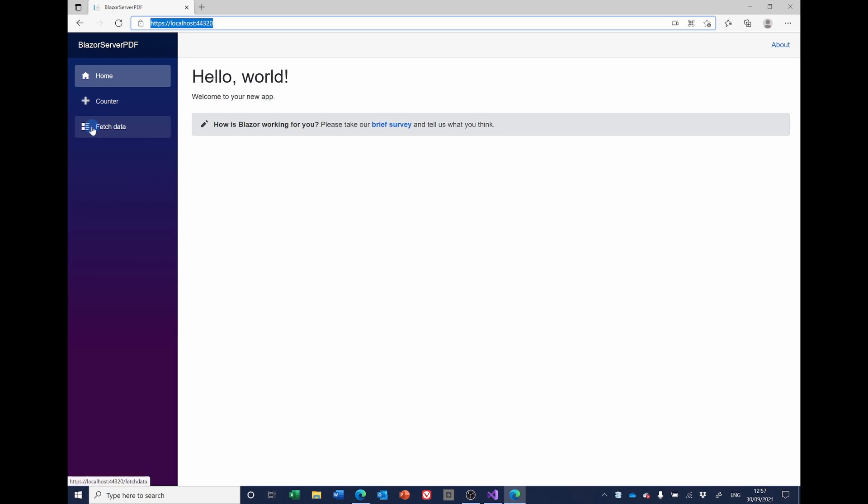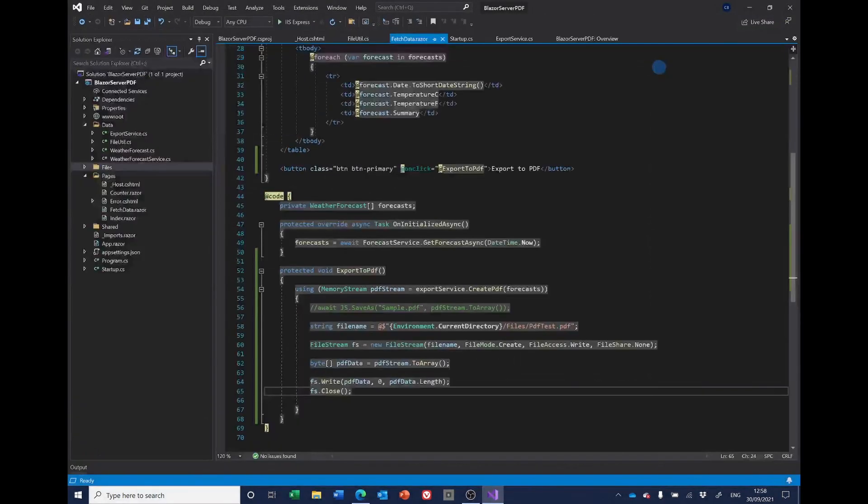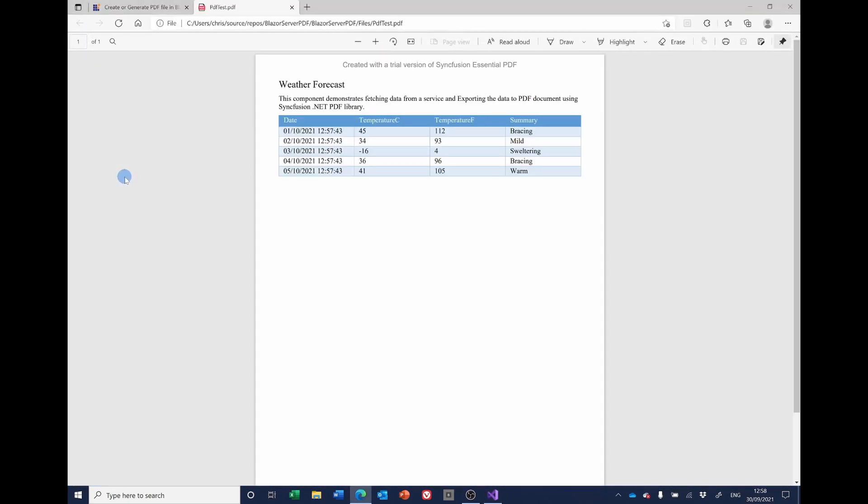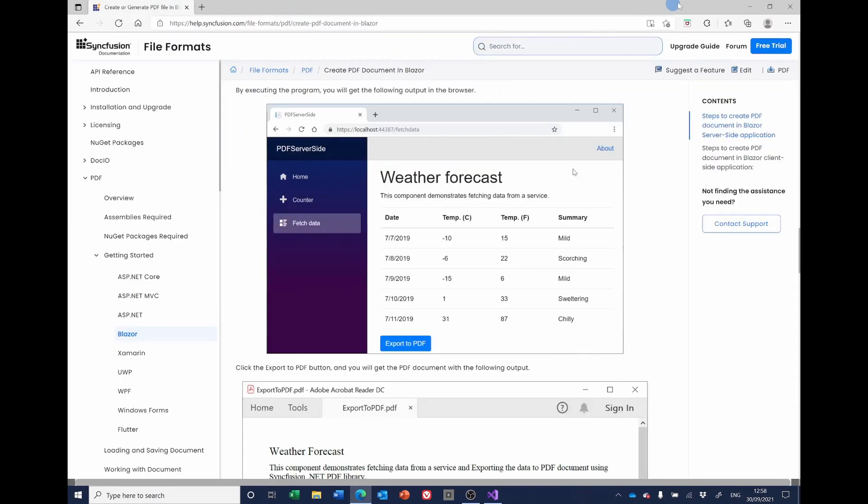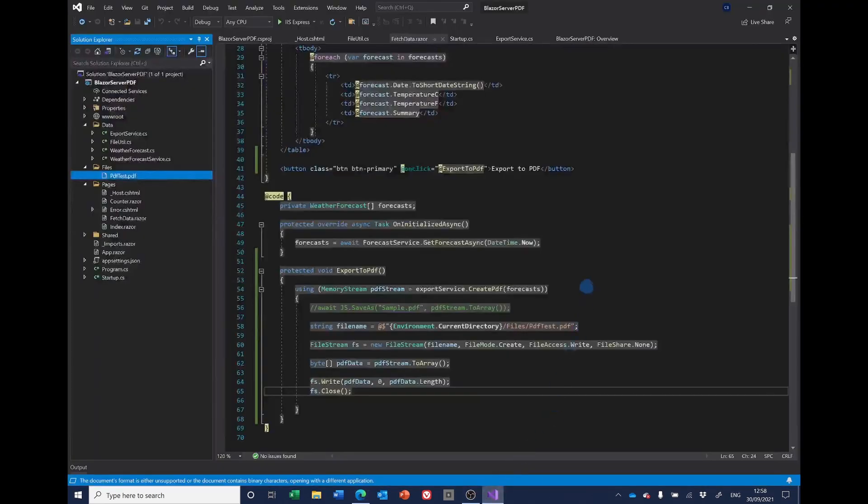So fetch data. Export PDF. Now there's no response from this. I haven't done any, put any toast messages. It's just run. So what we have to do now is just close it. Go back to our files. And lo and behold, there's our test page. If I double click that. I get the weather forecast, so this is a pretty rough and ready application.